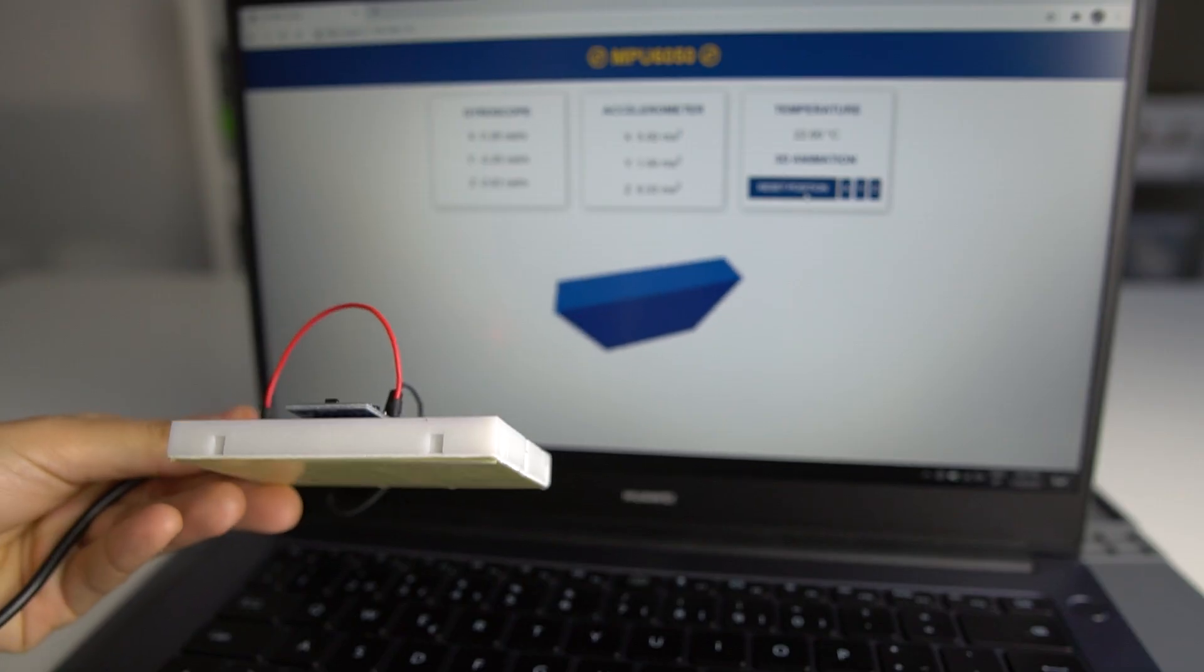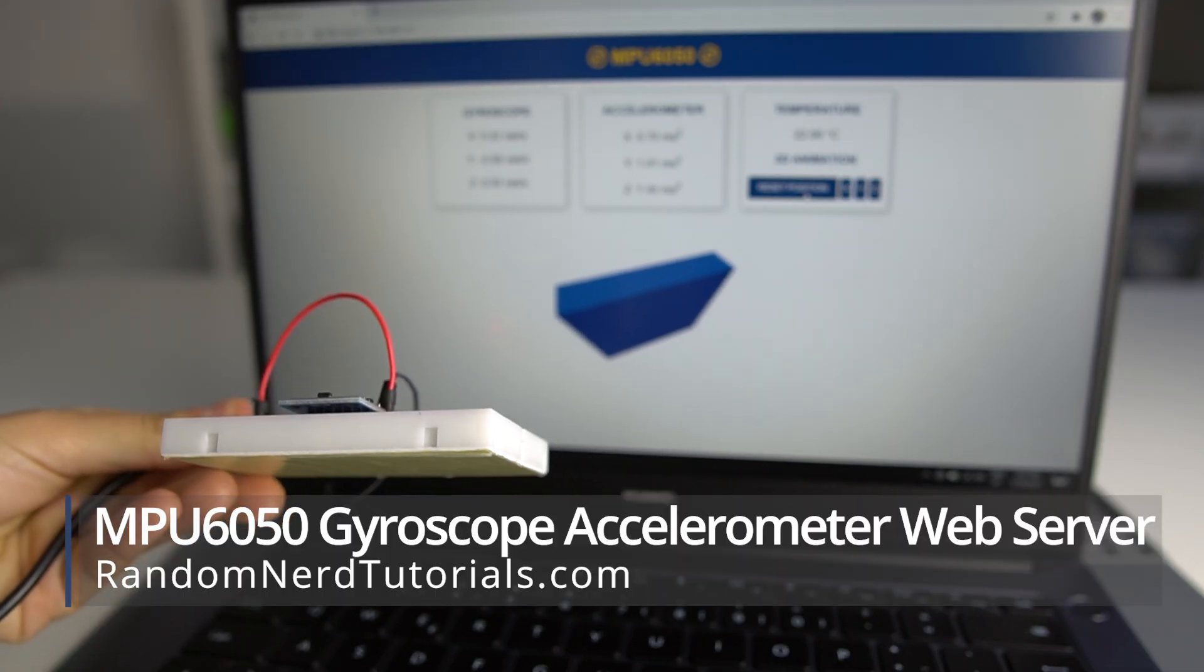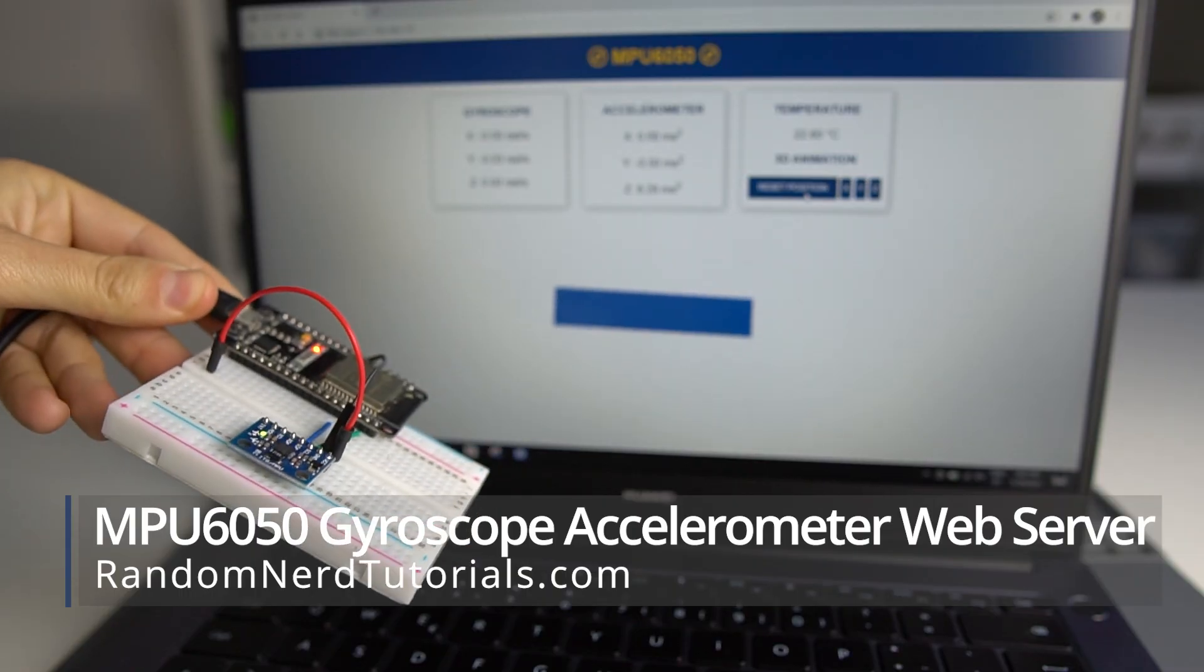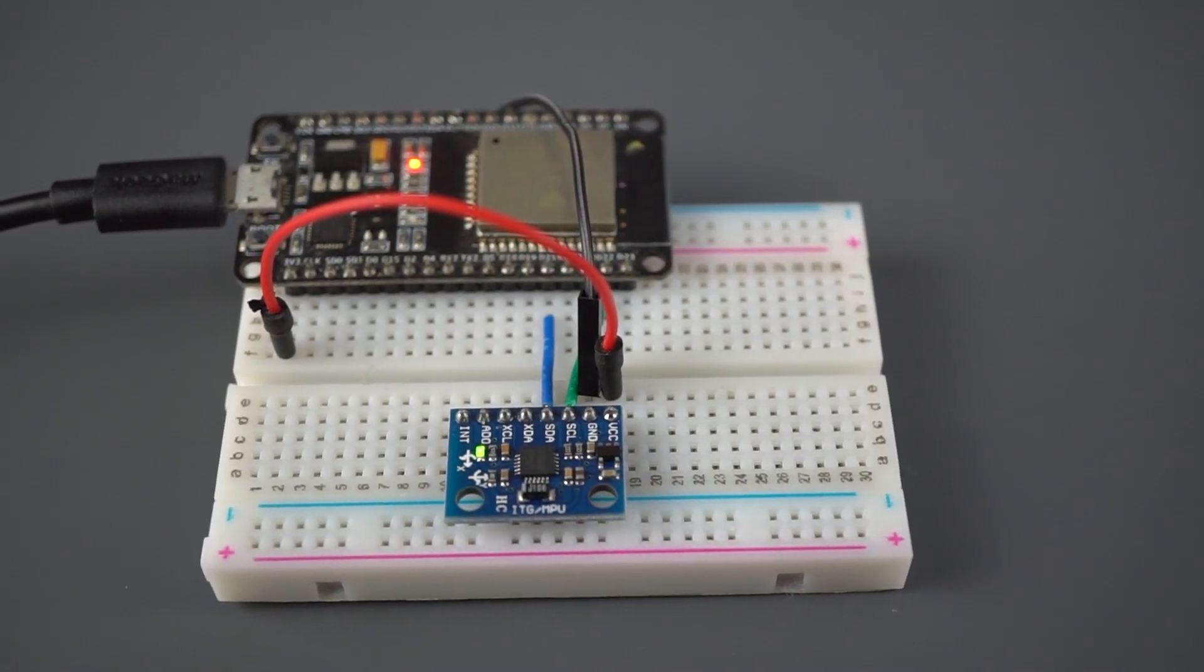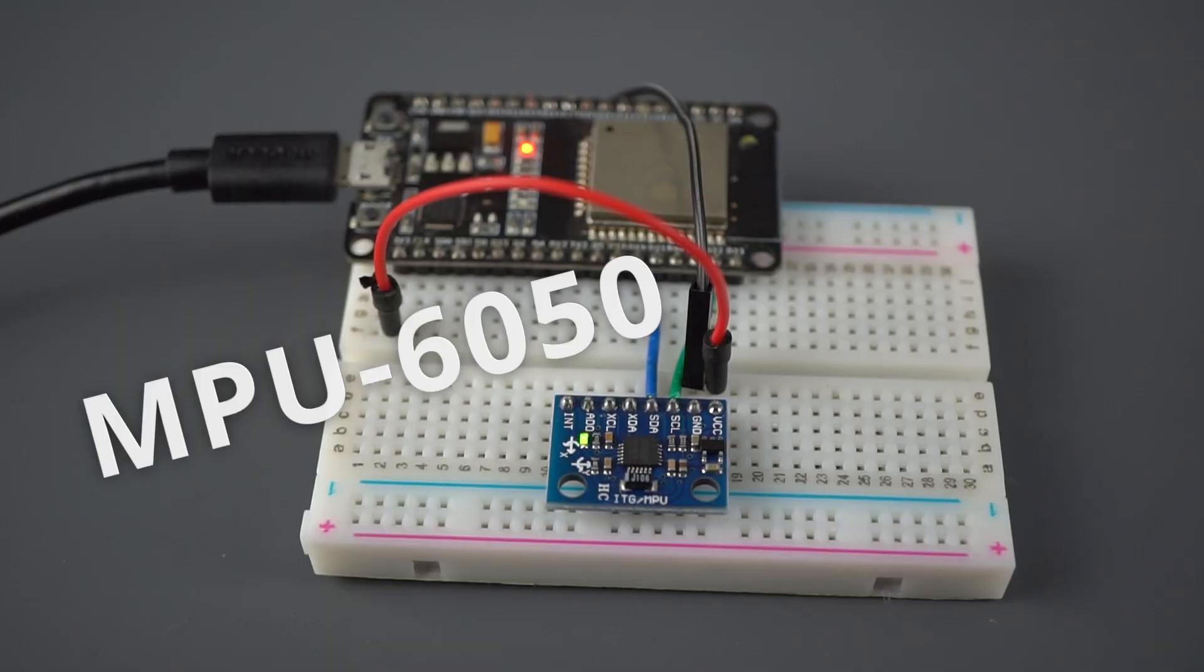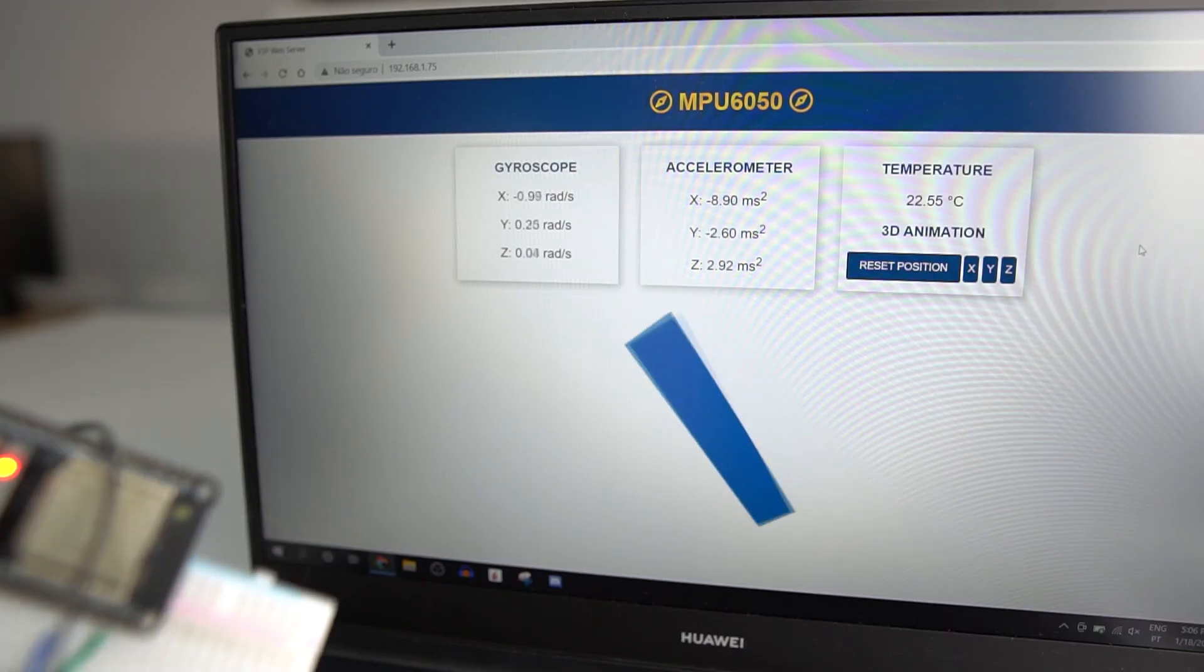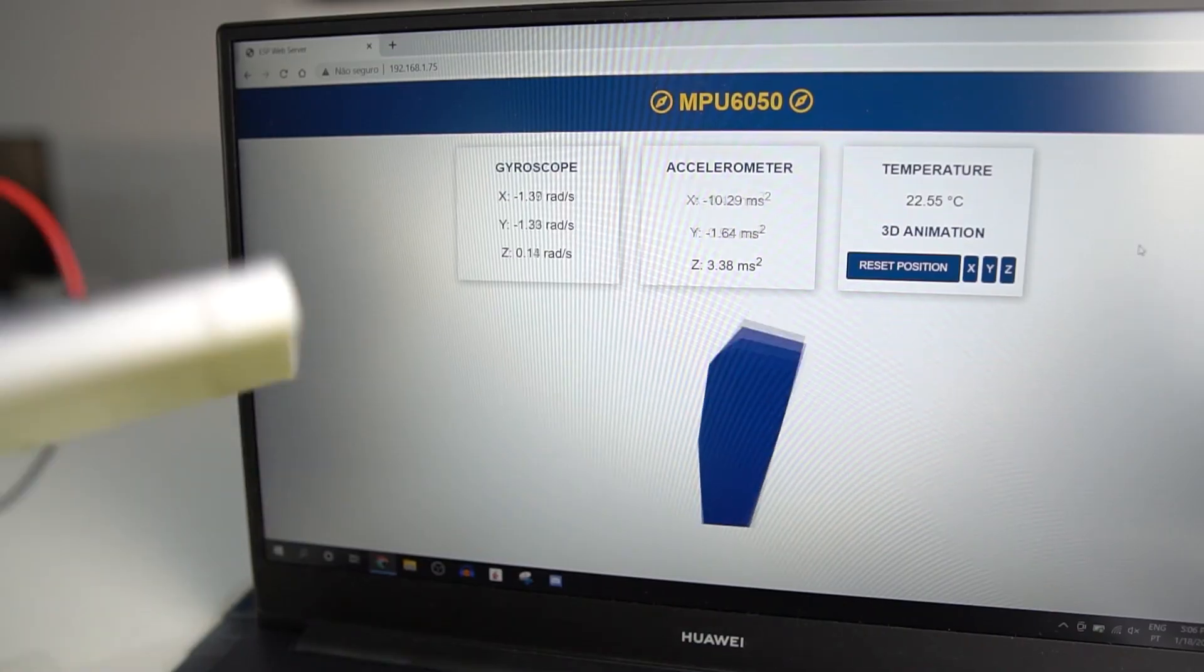This is a quick video that shows how to build a web server with the ESP32 to display sensor readings from the MPU6050 gyroscope and accelerometer sensor, as well as a 3D representation of the sensor orientation.